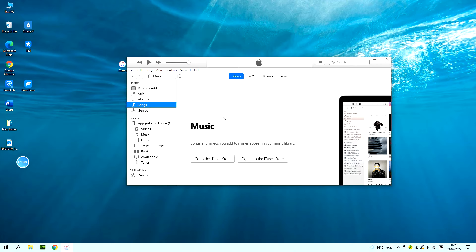You can check the moved songs in recently added and click download to save the items you want to your computer.